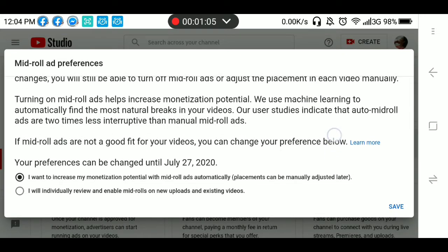Ang nilagay ko: 'I want to increase my monetization potential with midroll ads automatically. Placement can be manually adjusted later.' Pwede mo rin piliin: 'I will individually review and enable midrolls to new uploads and existing videos.' Pero pwede ko pa rin lagyan yun kung gusto ko.